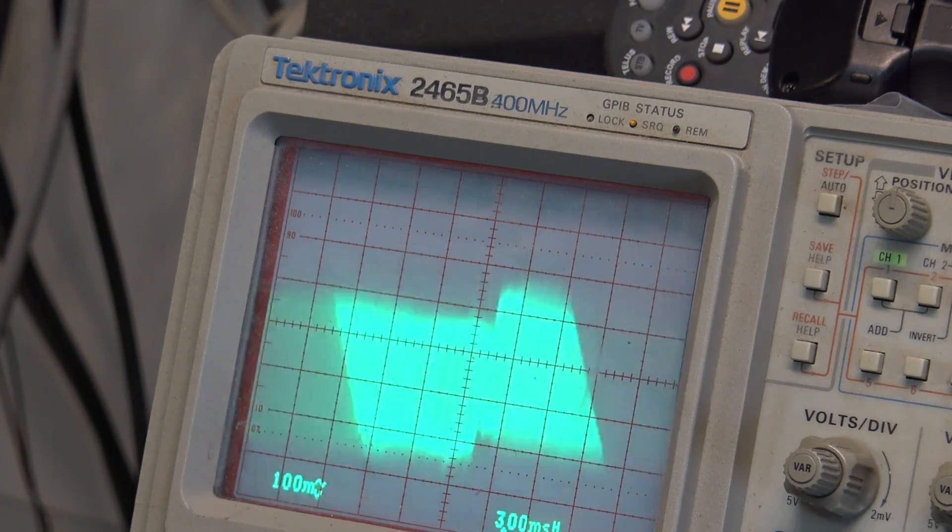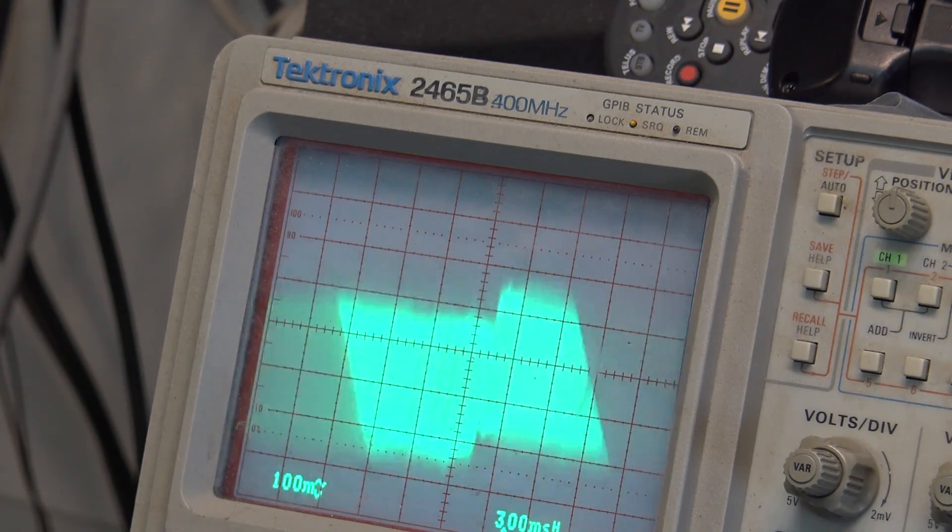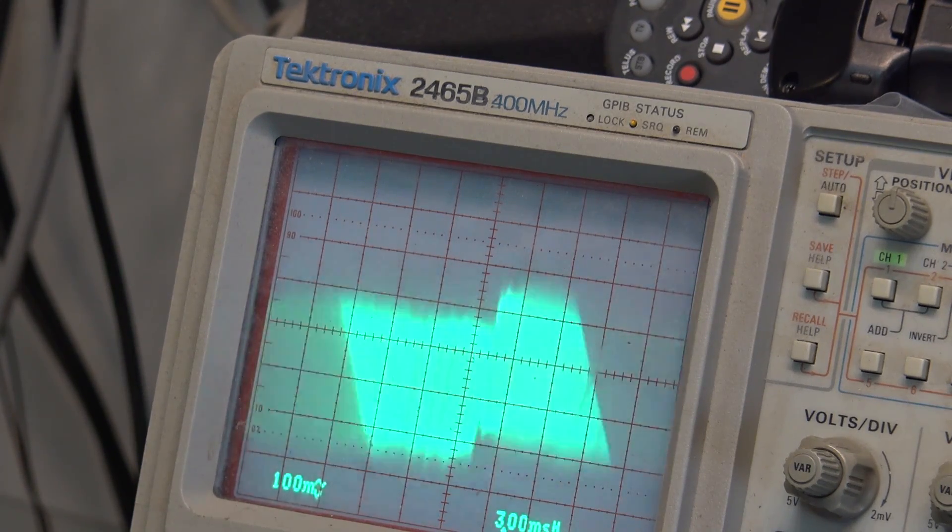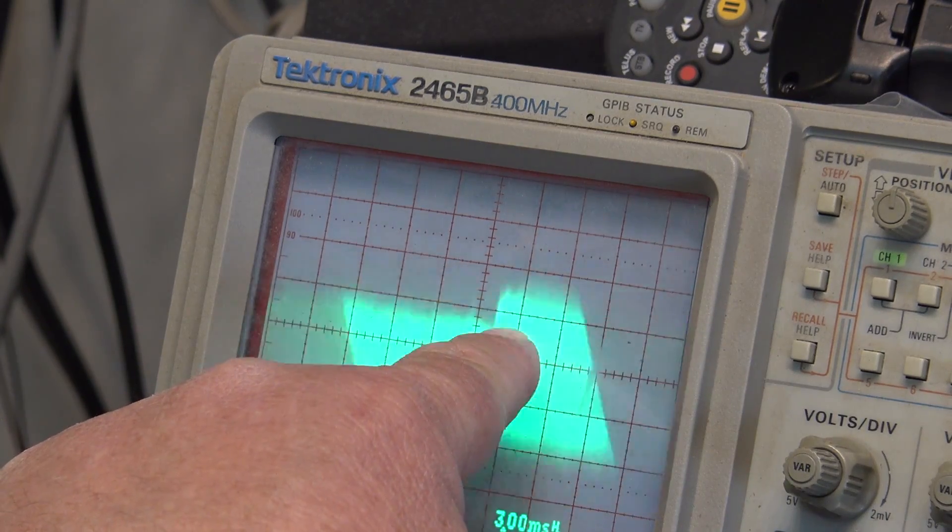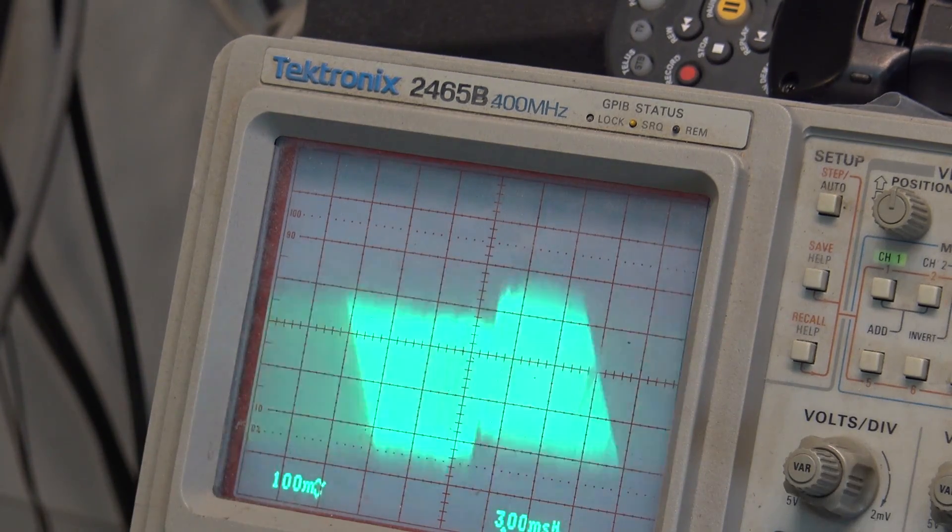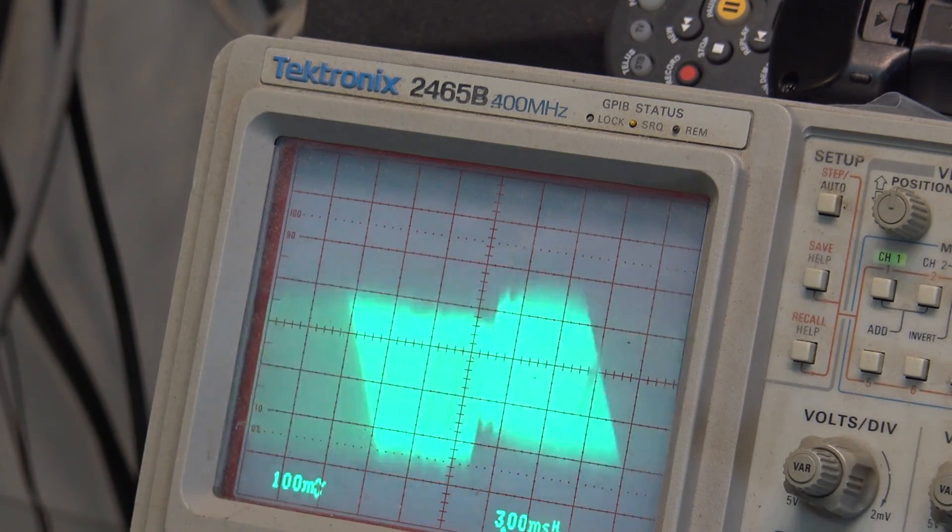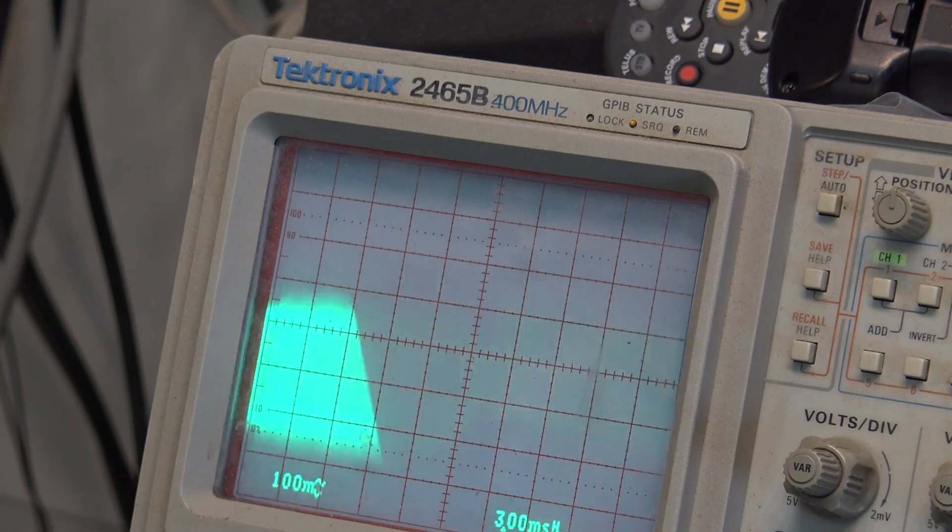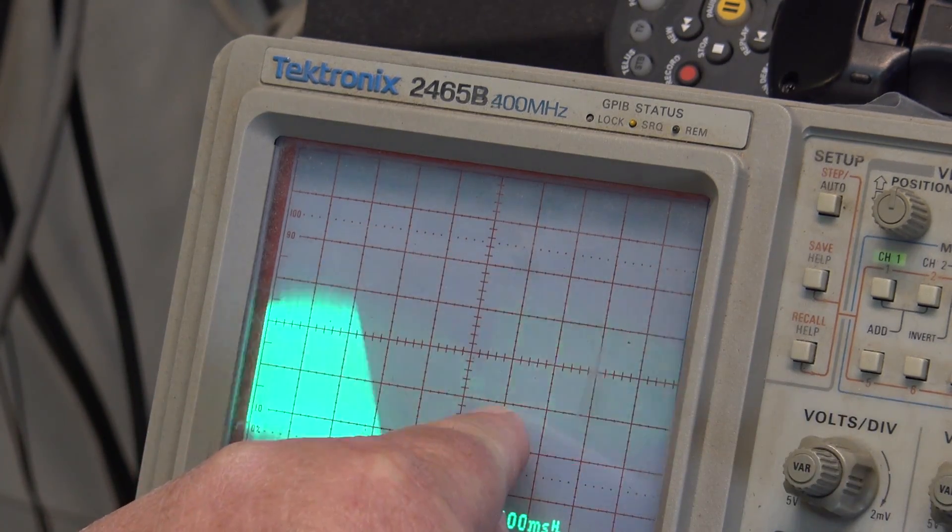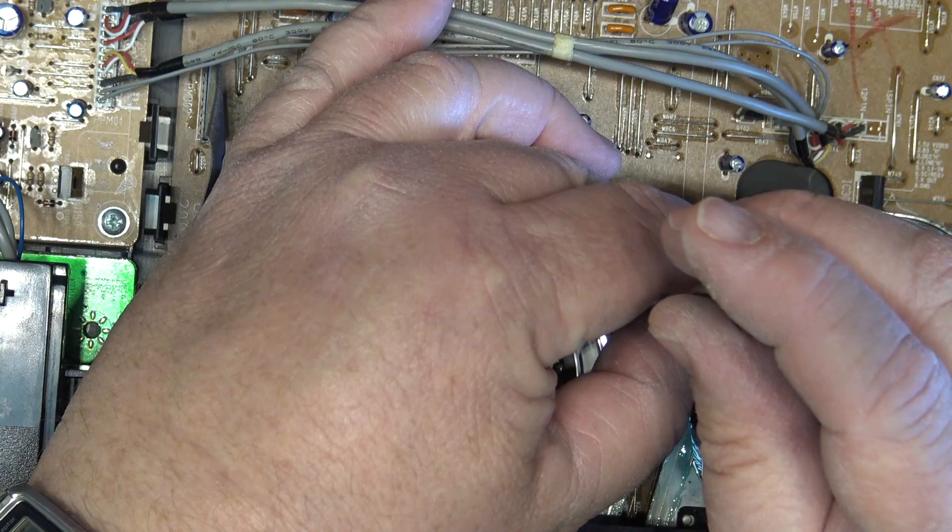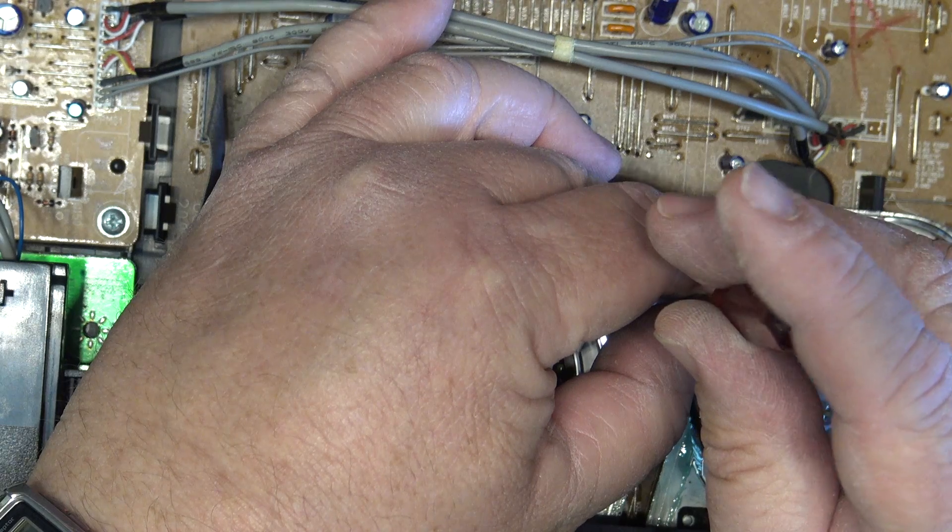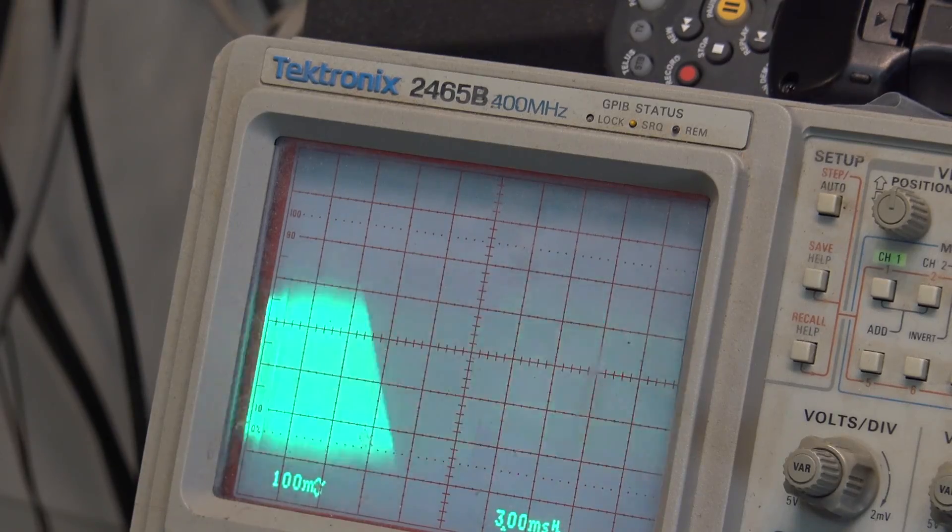Here we go. I know there's a slight level difference between the two, but what I'm looking at is the squareness of the waveform. That's what I'm after. I don't want it doing any of this, I want it to be flat. There we go.